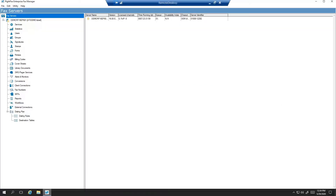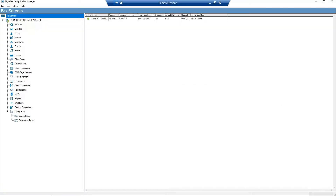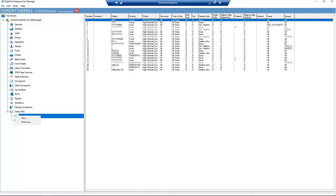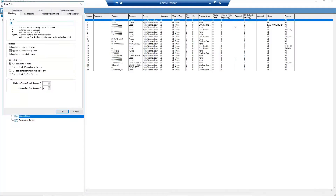To begin, let's start in Enterprise Fax Manager. Right-click on Dialing Rules and select New. You should see the Rule Edit dialog box appear. On the Matching tab, enter the RegEx pattern into the Pattern field. For our example, we are routing inbound faxes based on the last four digits, so enter four question marks.